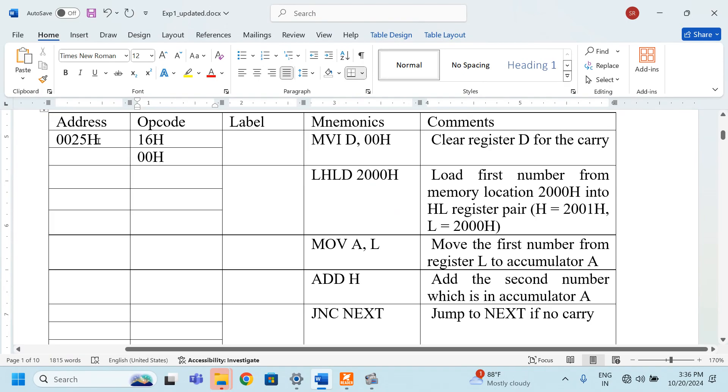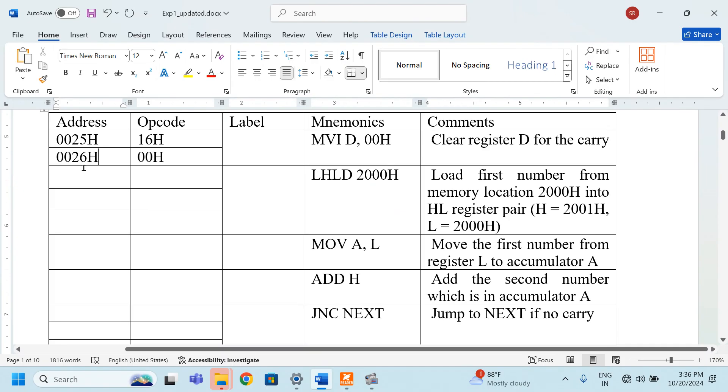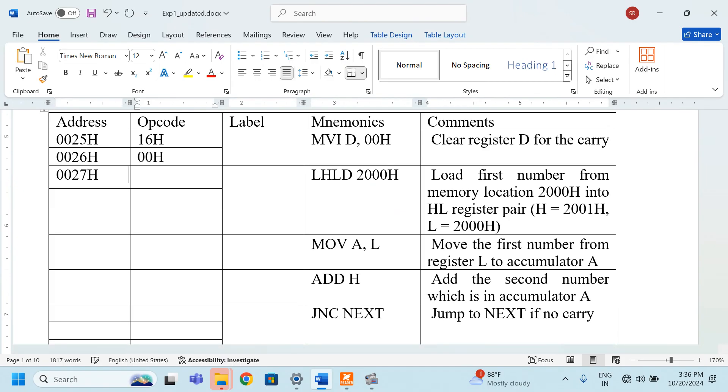The next address here is 0026H. Similarly, here 0027H. What is the opcode for LHLD? LHLD there is an opcode.